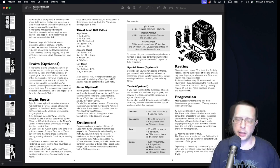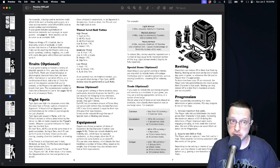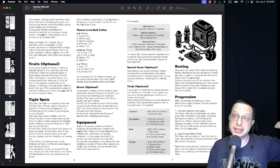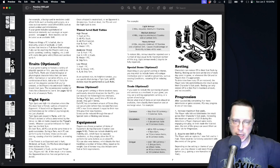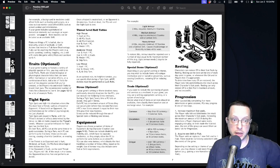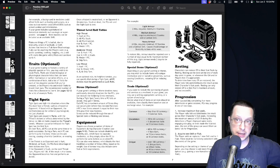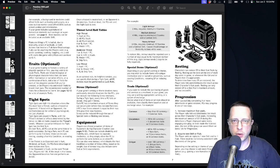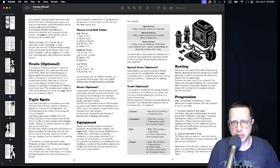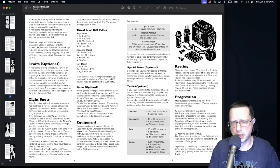Stress is another optional system in which you accumulate stress to a certain extent and then trigger a Panicked condition. You could also utilize a style of stress that builds up and results in the Hurt condition. Armor is another option — a type of equipment that can absorb certain hits.